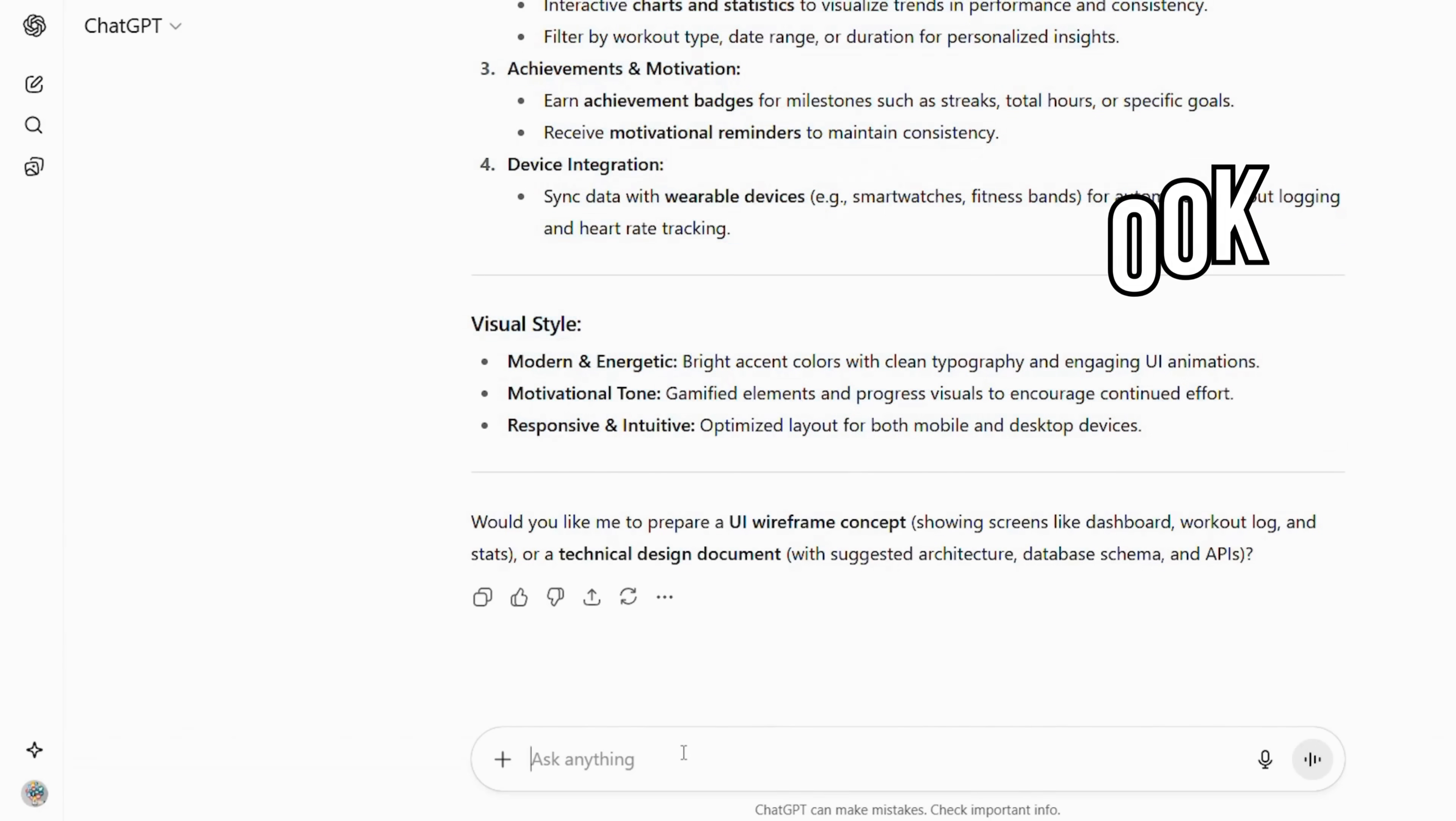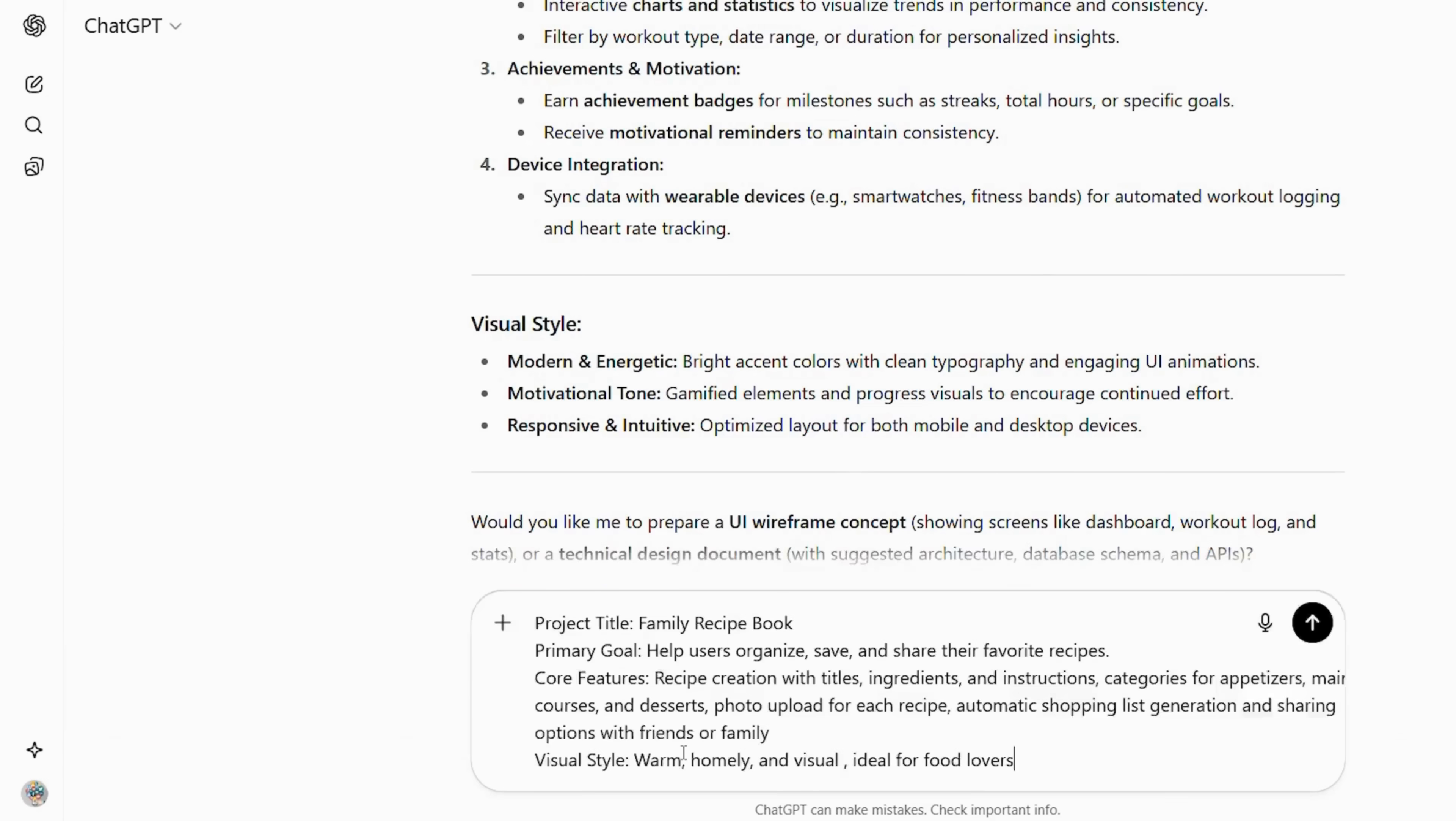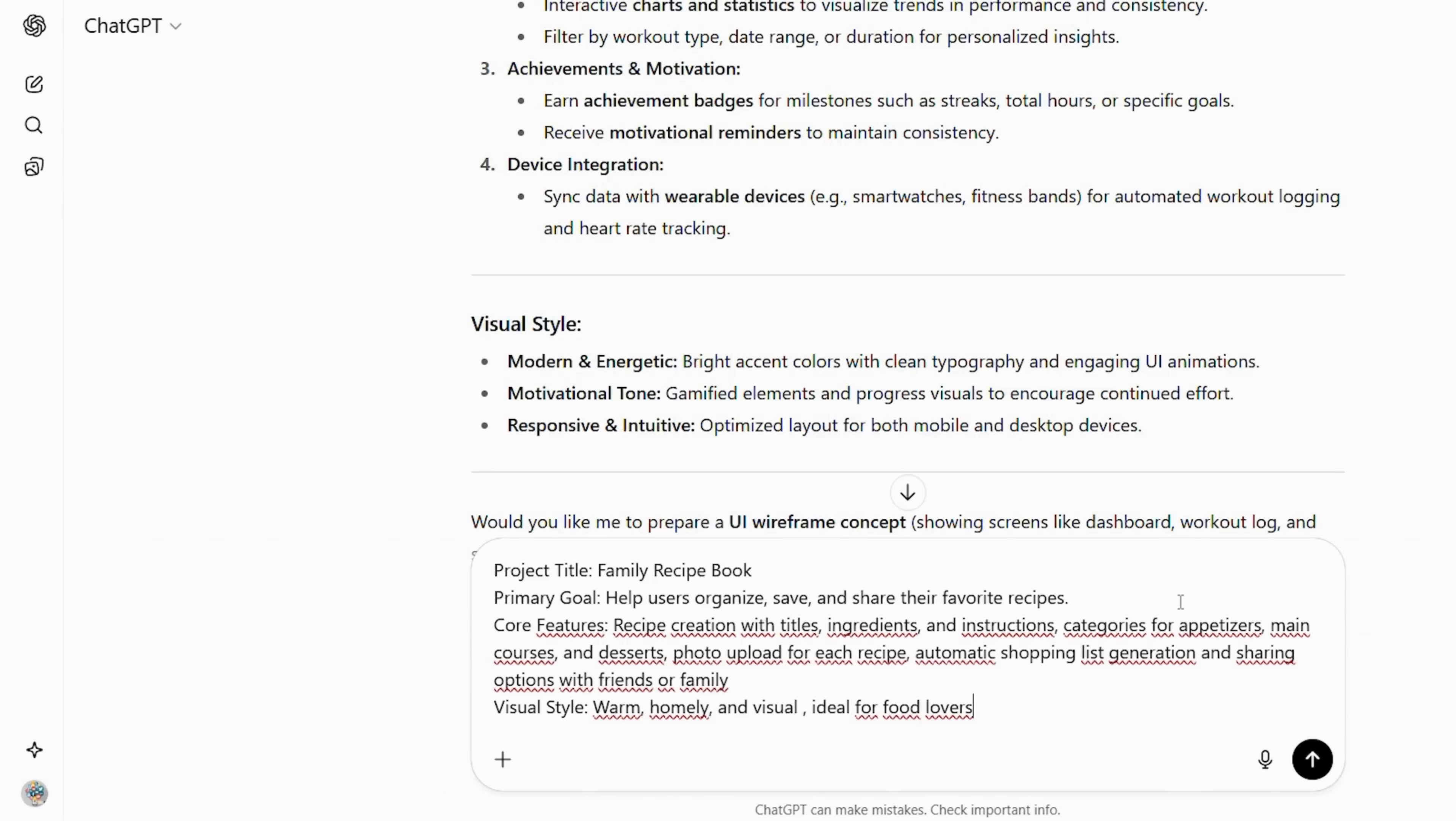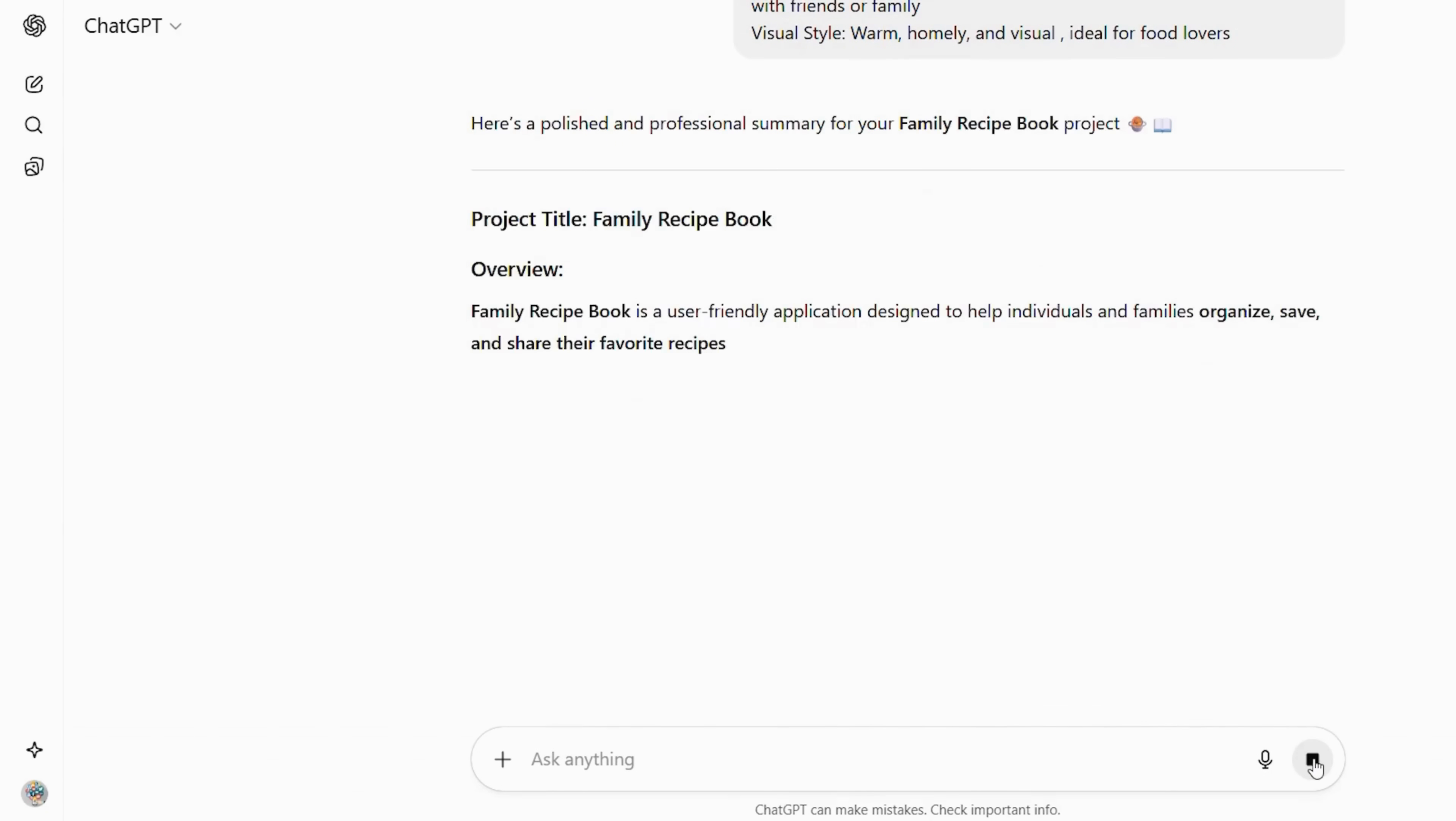Type this into ChatGPT. Project title, family recipe book. Primary goal, help users organize, save, and share their favorite recipes. Core features: recipe creation with titles, ingredients and instructions. Categories for appetizers, main courses, and desserts. Photo upload for each recipe. Automatic shopping list generation and sharing options with friends or family. Visual style warm, homely, and visual ideal for food lovers.